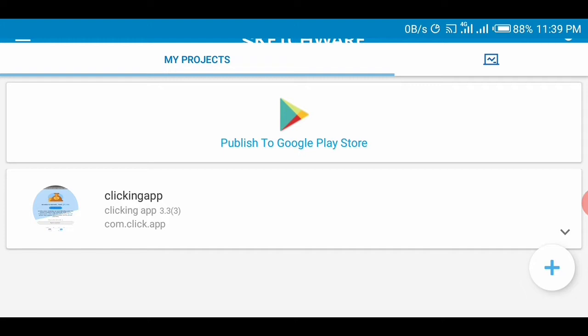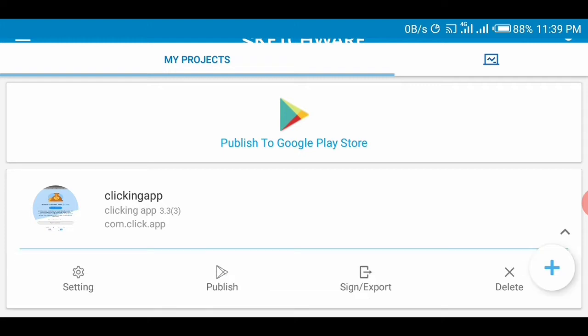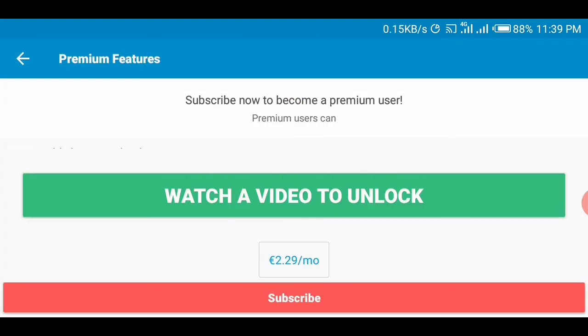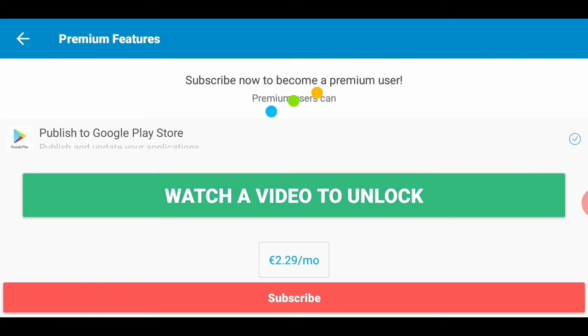Then you tap on this download icon here, then you tap on sign/export, then you watch a video to unlock. So I'm waiting while the video is loading.